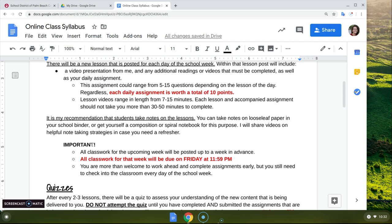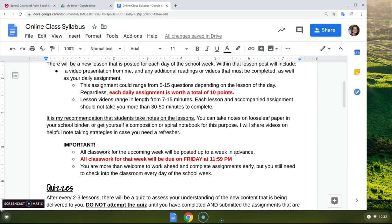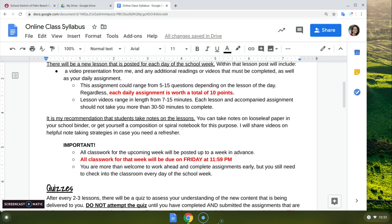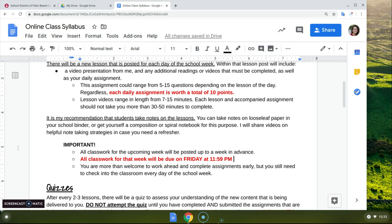These are some important notices. All the classwork for the upcoming week will be posted up to a week in advance, but all the classwork for that week is due on Friday at 11:59 p.m. Do not procrastinate. If you're not someone who wants to work ahead, just make sure you do one lesson a day of the school week. Otherwise, you're going to get yourself behind and won't get everything done by Friday at 11:59 p.m.